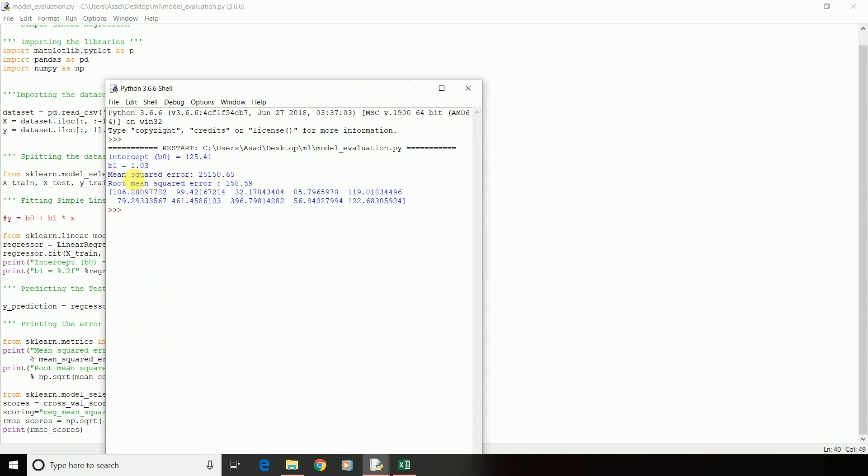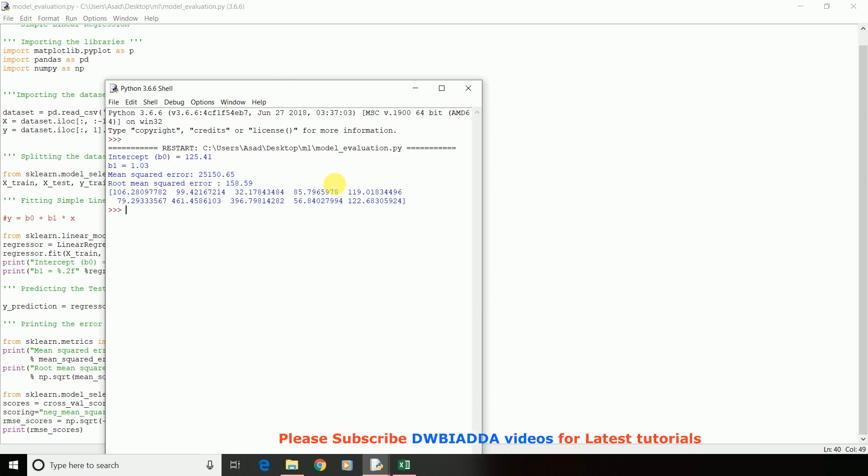Now, let's run the script. I've got my Mean Squared Error and then doing the square root of the Mean Squared Error, I've got 158.59. The next output is our cross-validation output in which each of the fold's RMSE scores, that is the root mean square scores, were calculated.